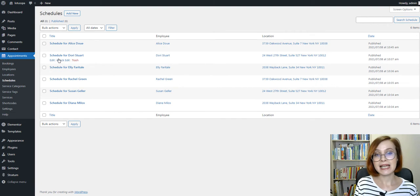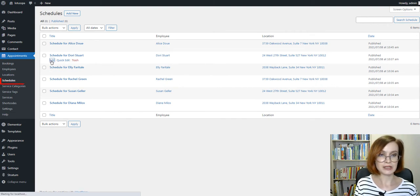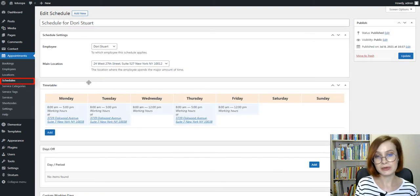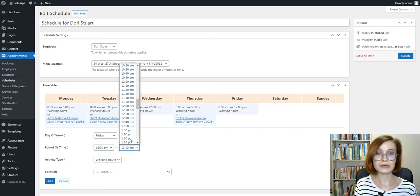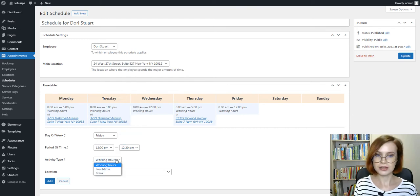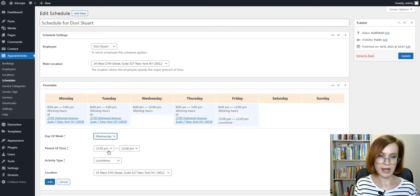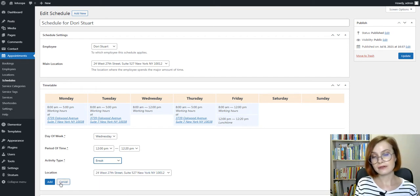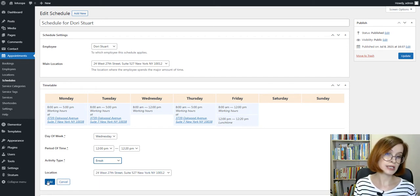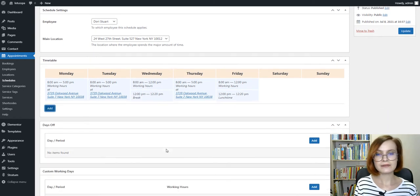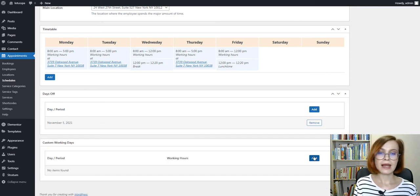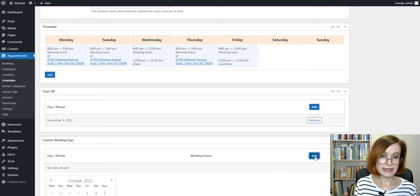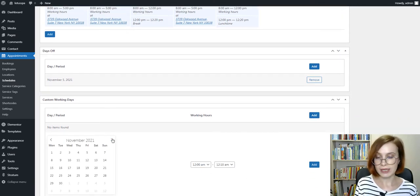Now it's time for creating schedules for individual employees. Head to the Schedules menu. In the timetable for each day of the week, you can choose a shift duration, lunch time, and break duration. Optionally, set a different location depending on the time of the week. The scheduling flexibility of the plugin also allows you to add days off by choosing specific dates, and extra custom working times by choosing dates and specific working hours.